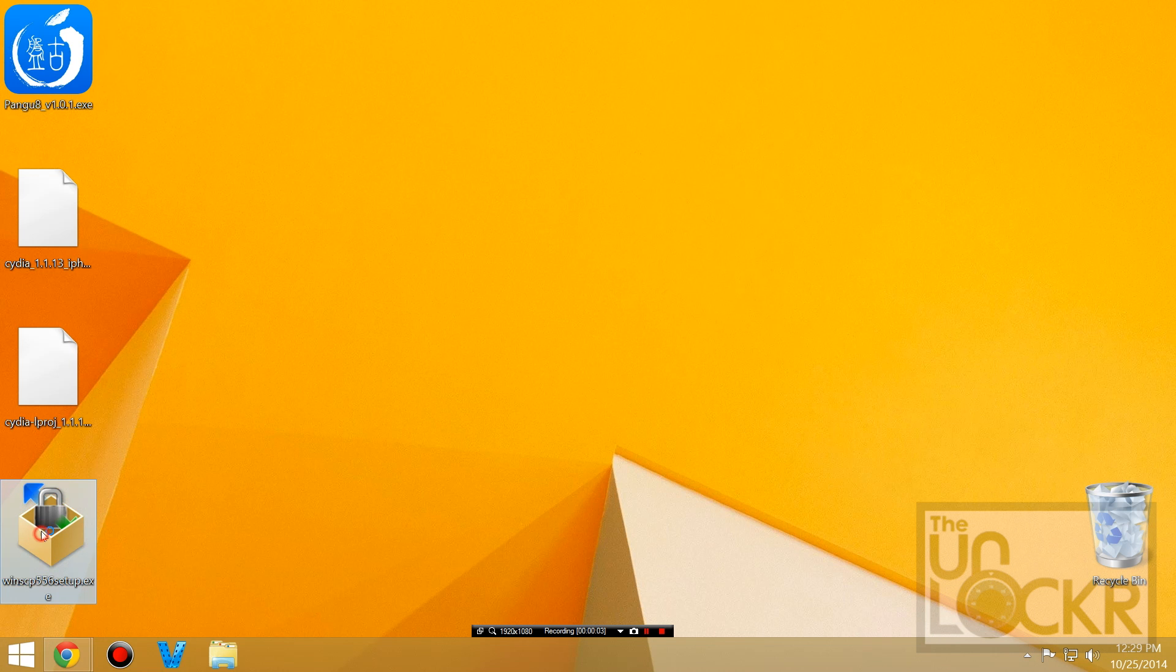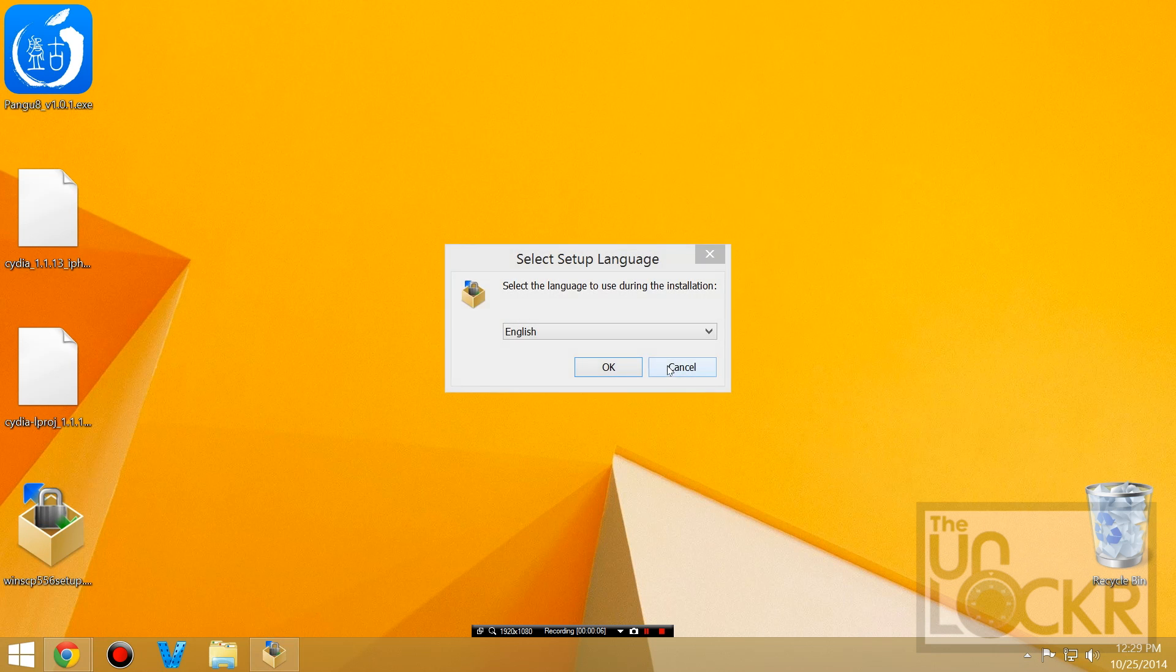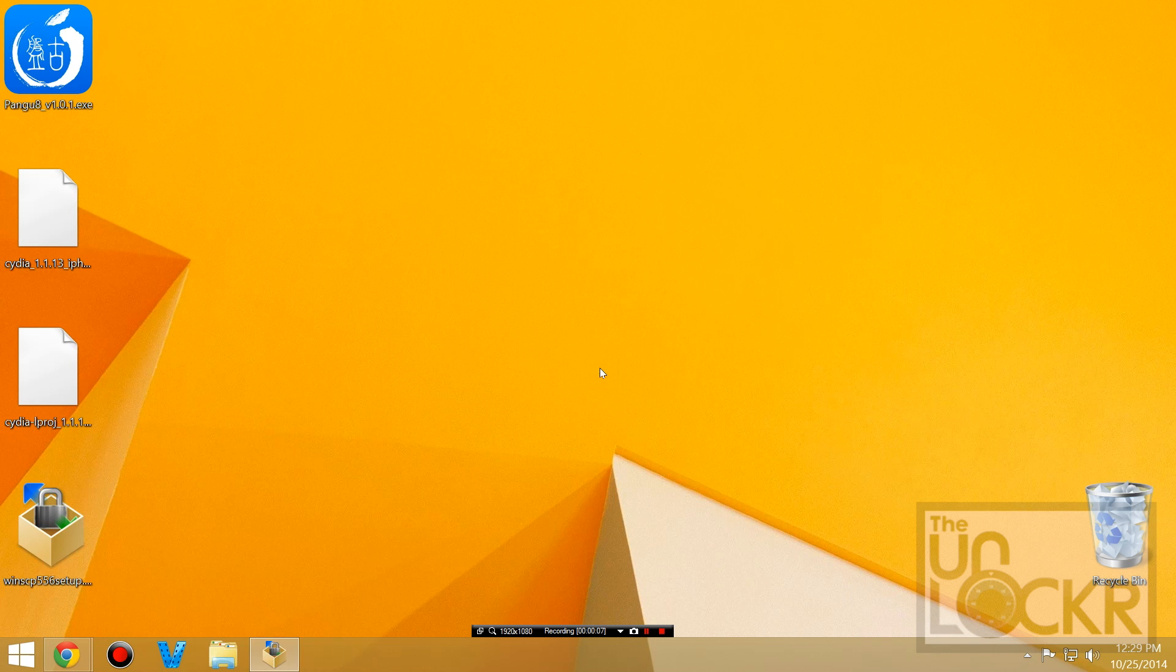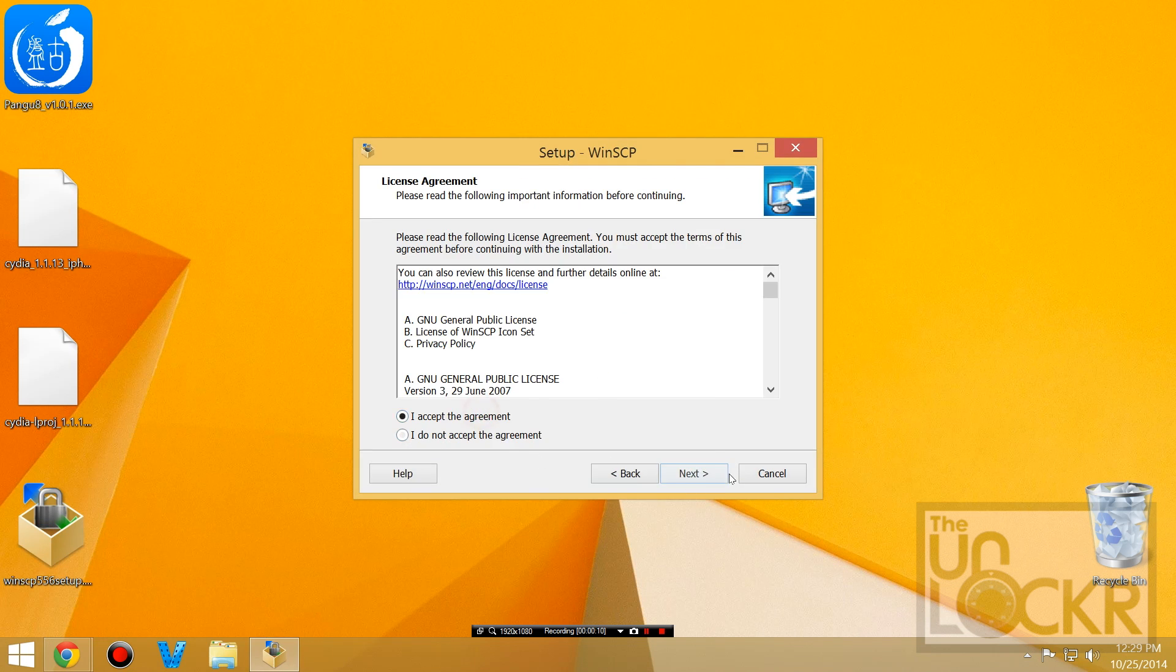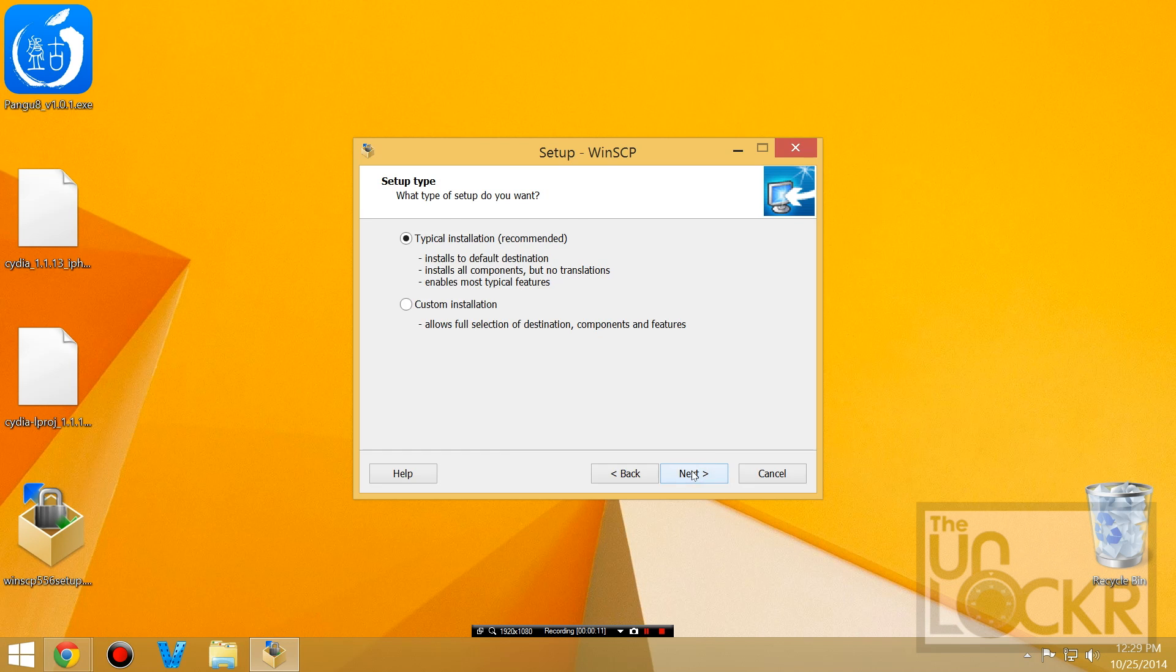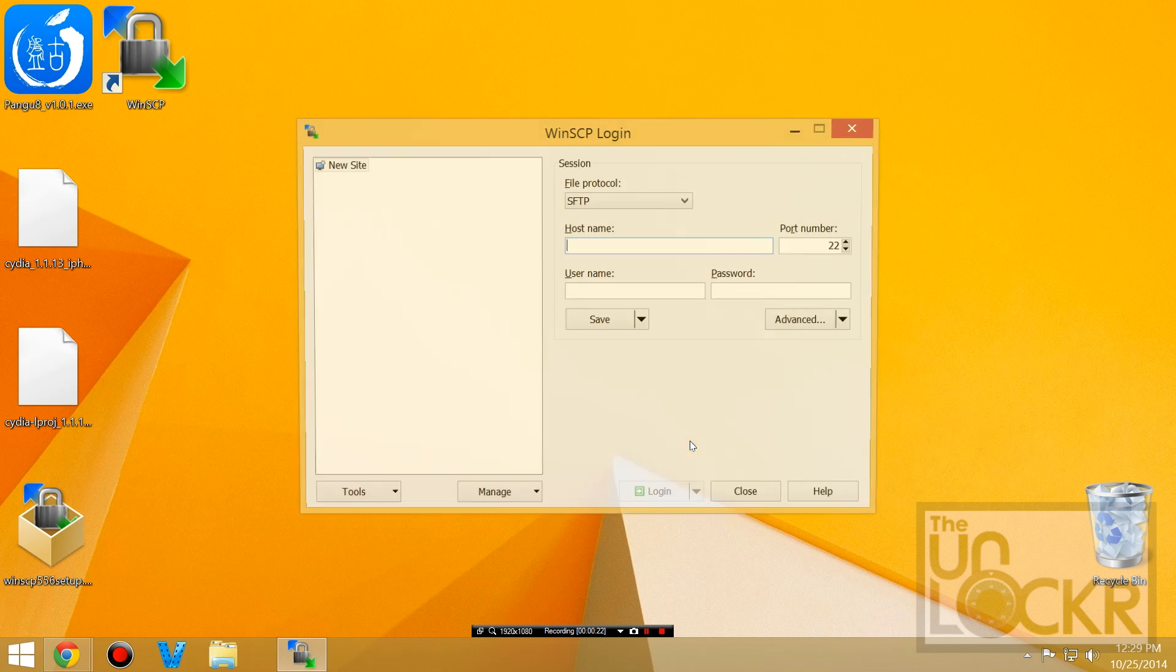We're gonna click Download the Installation Package and save that to our desktop as well. Now we're gonna double-click that .exe file for WinSCP and go through the normal setup process to install that. Once it installs, you can uncheck Open Getting Started page and hit Finished to launch WinSCP.